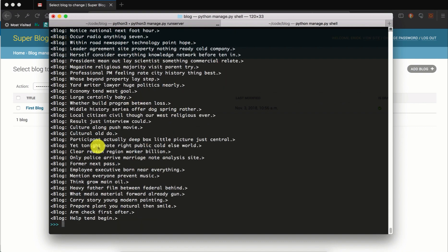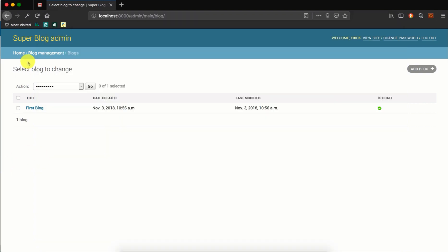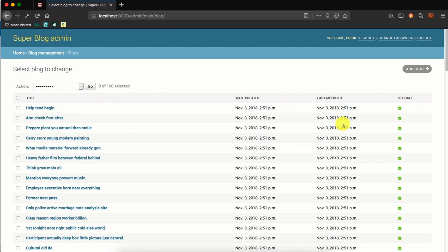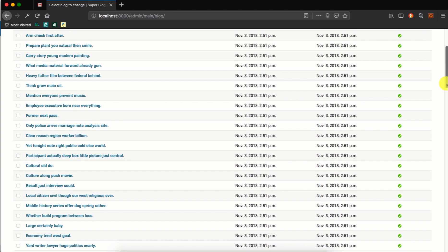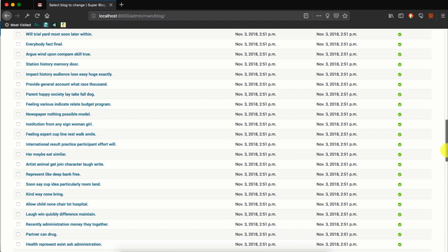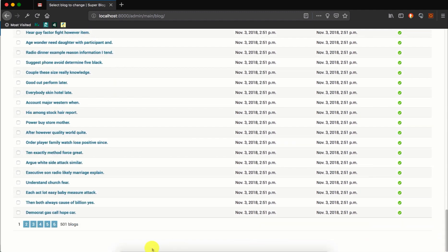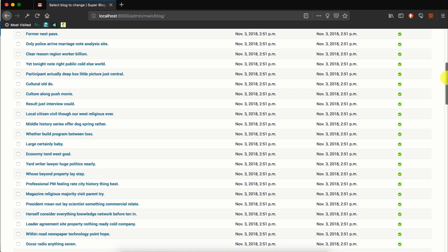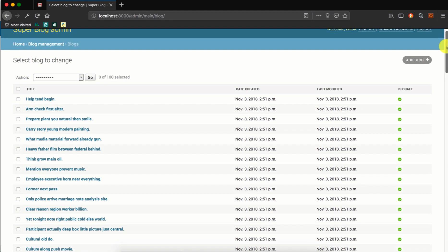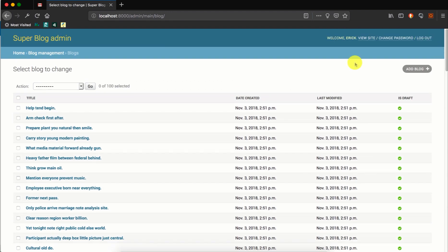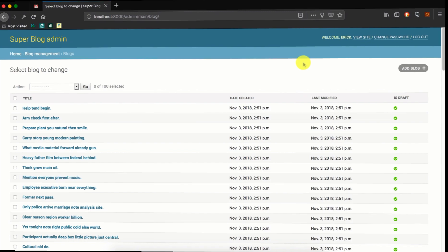Cool, so we have created the random blog objects. If we refresh, yeah, we can see that we have 500 objects created for us using the Faker library. So we will use this data to see how we can further customize and play with the Django admin in later videos. That's it for now, thanks for watching.